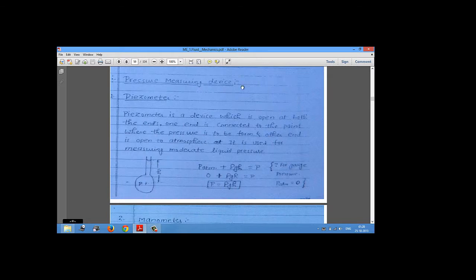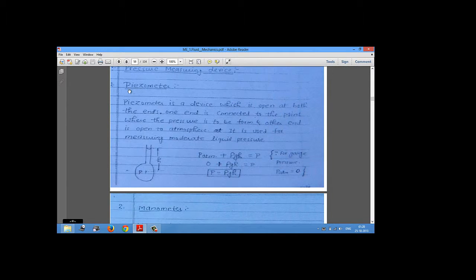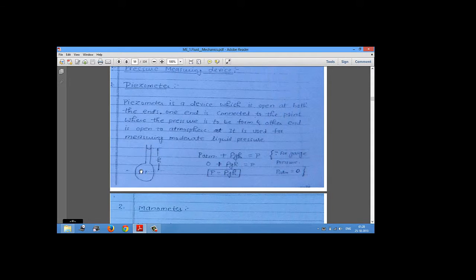The first pressure measuring device is the piezometer. A piezometer is a device which is open at both ends — one end is connected to the atmosphere and the other end is connected to the point where we have to measure the pressure.